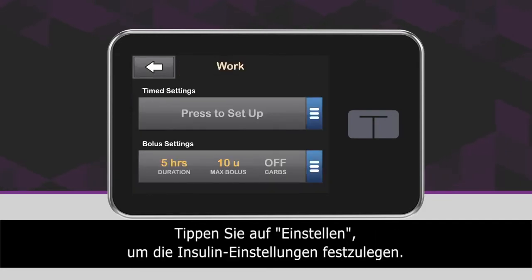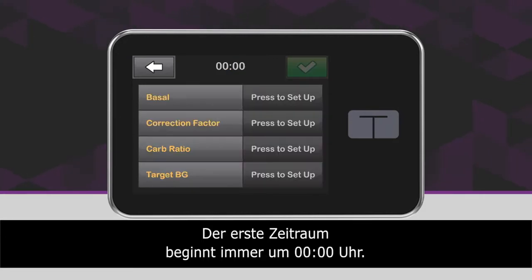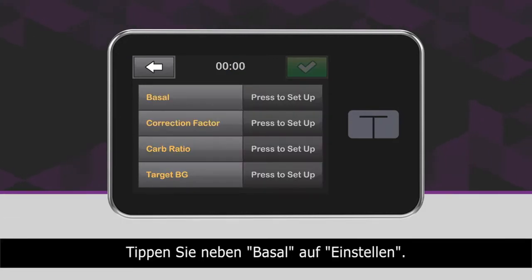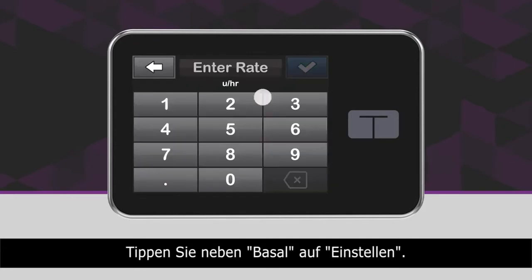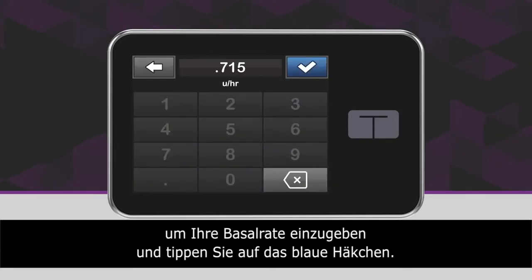Tap Press to Set Up to begin setting insulin delivery settings. The first settings you enter always start at 12am. Next to Basal, tap Press to Set Up. Using the on-screen keypad, enter your basal rate and tap the blue checkmark icon.